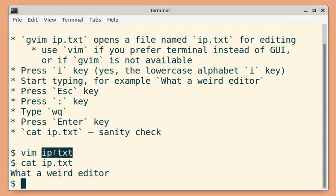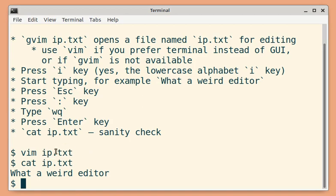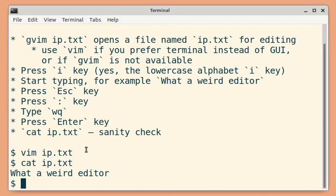vim followed by file name will open that particular file. If it does not exist, a new file is created. This is optional. When you use just vim, an empty buffer will be opened. When you are saving, you can specify a new file to save.